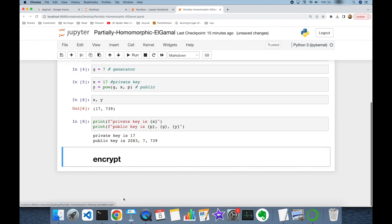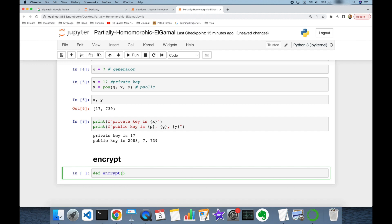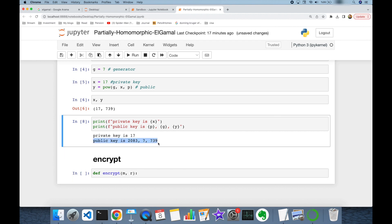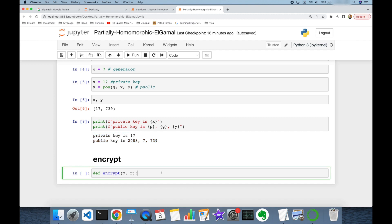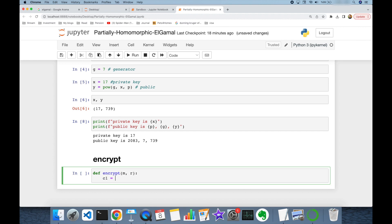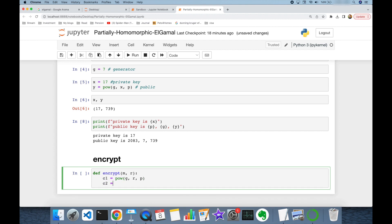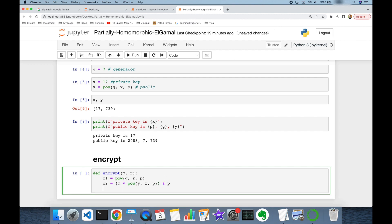Once private and public keys are ready, we can encrypt messages. I create an `encrypt` function that takes the input message m and a random number r. In the encryption process, someone uses my public key to encrypt a message. The function returns a tuple: c1 = g^r mod p, and c2 = m * y^r mod p.